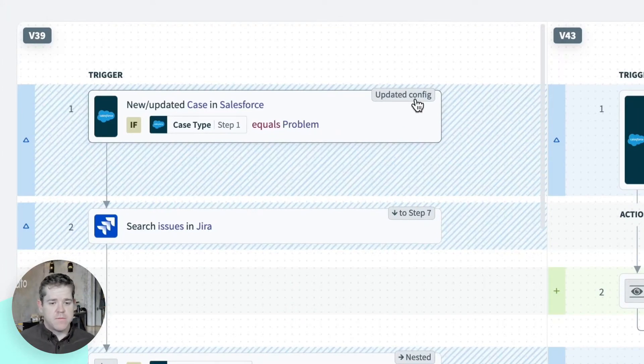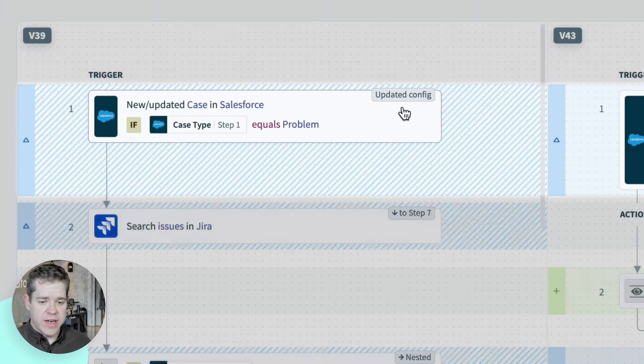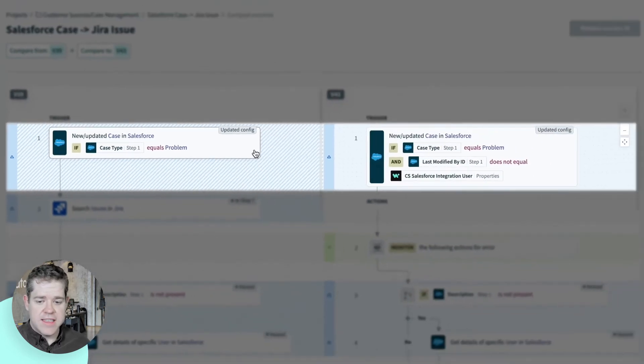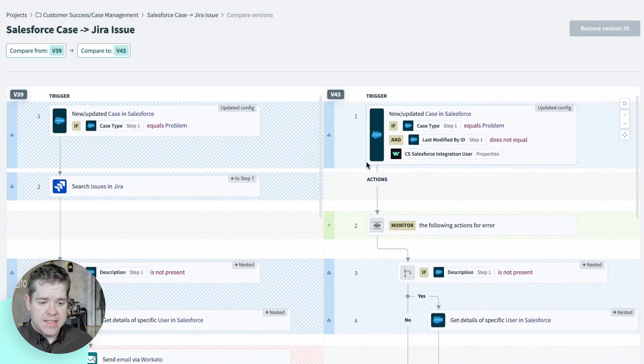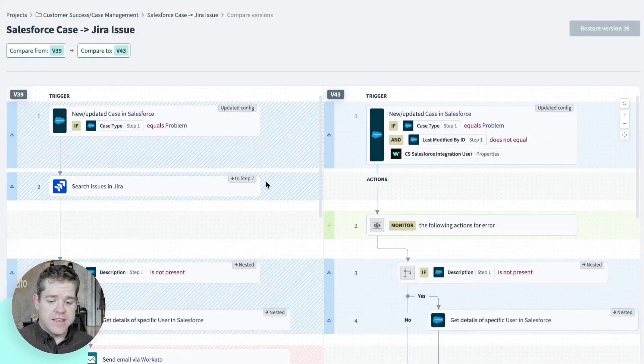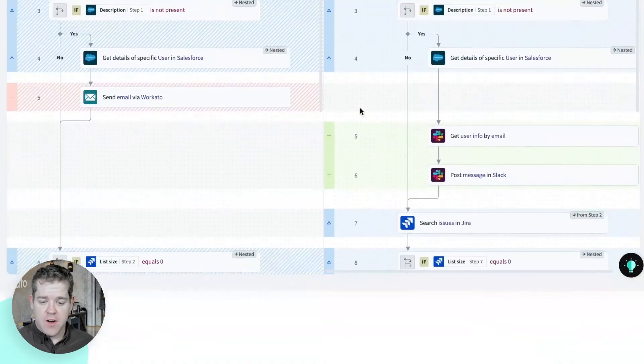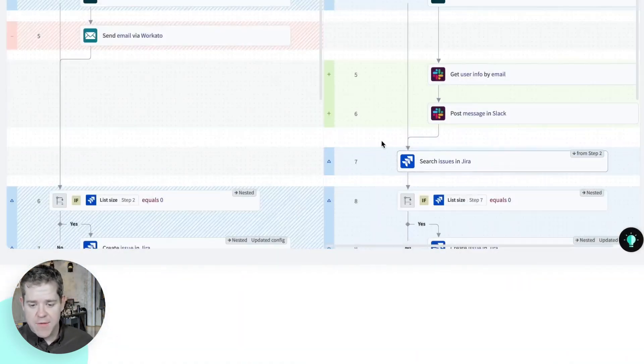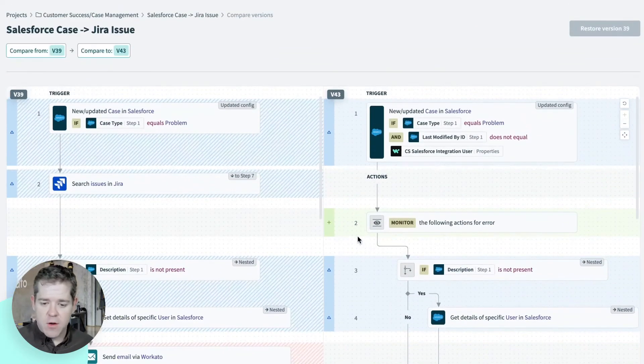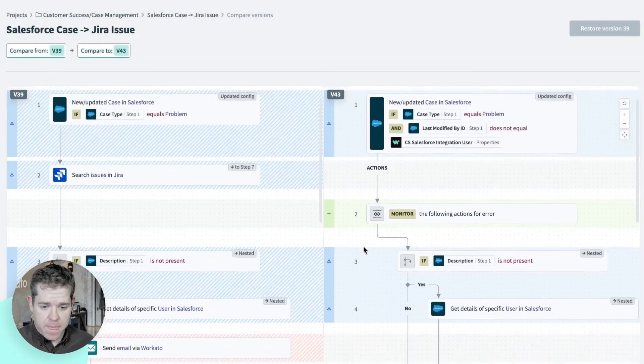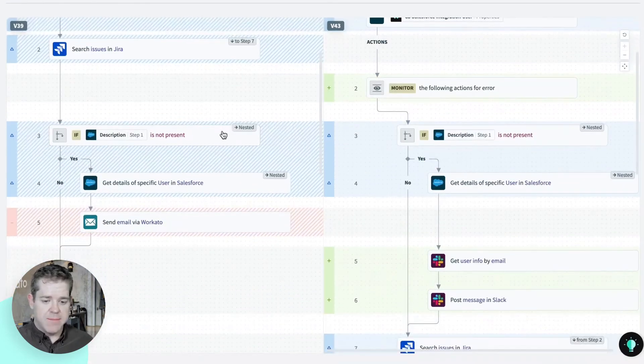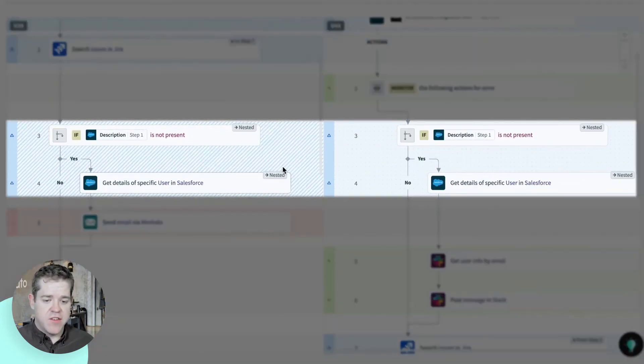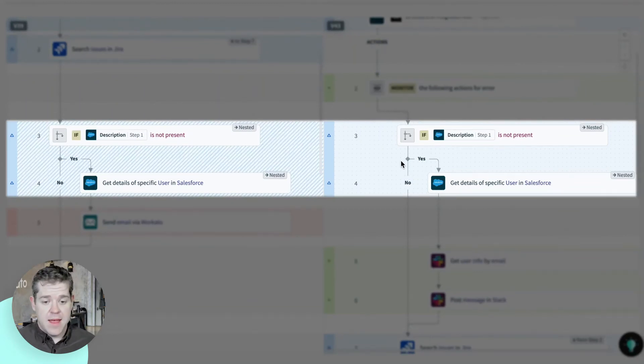So let's start with the high level differences, including my trigger here, you can see that I've updated it to add a new condition to it. Second, you can see that this search issue step has been moved. I can see it's been moved down to step seven. And if I look over on the right, I can see where I've moved it to here. Now I've also added a new step, and this is an error monitoring block. And these subsequent steps I've updated to nest them underneath the error monitoring block. If I'd unnested them, I'd see that label as well.